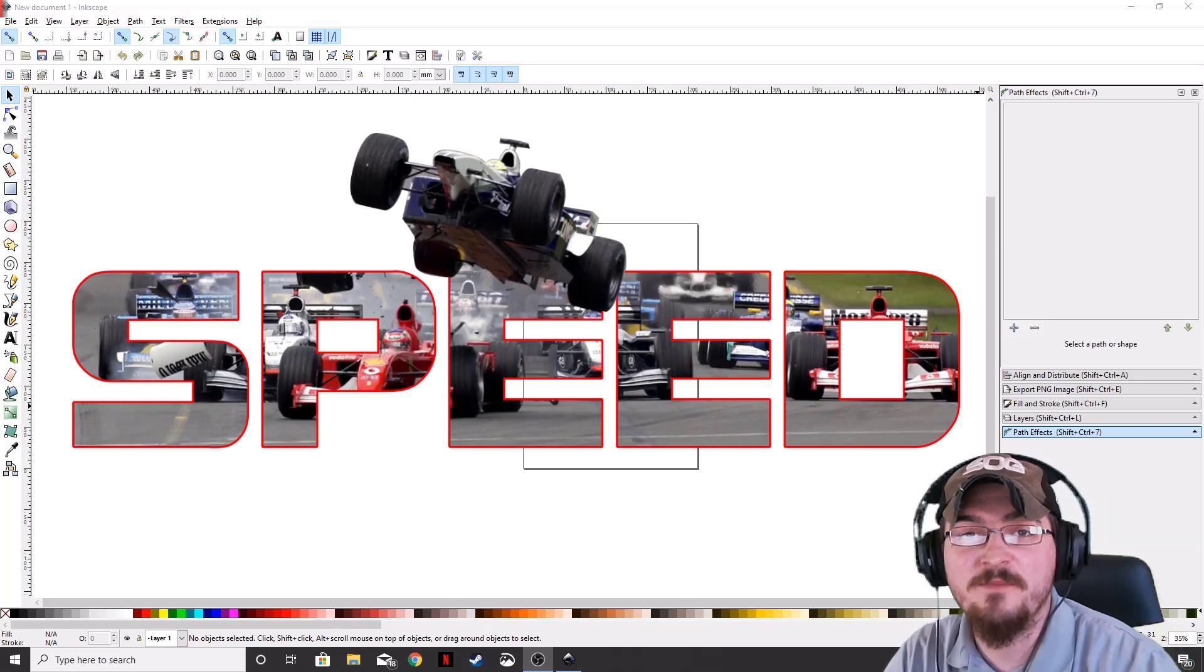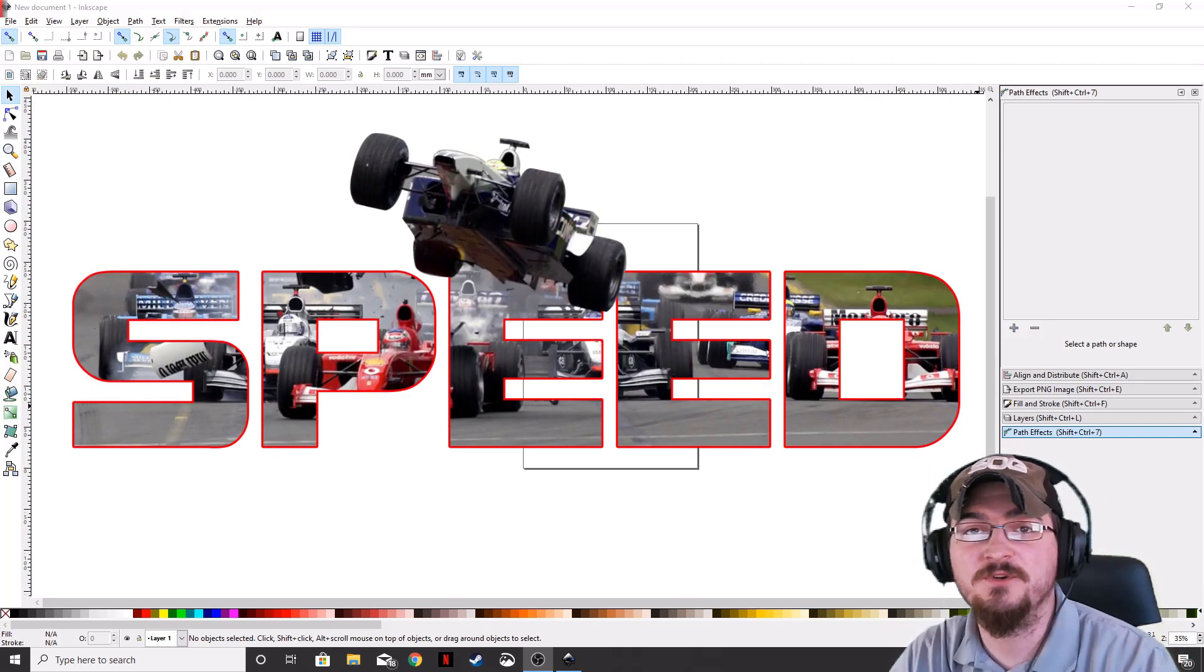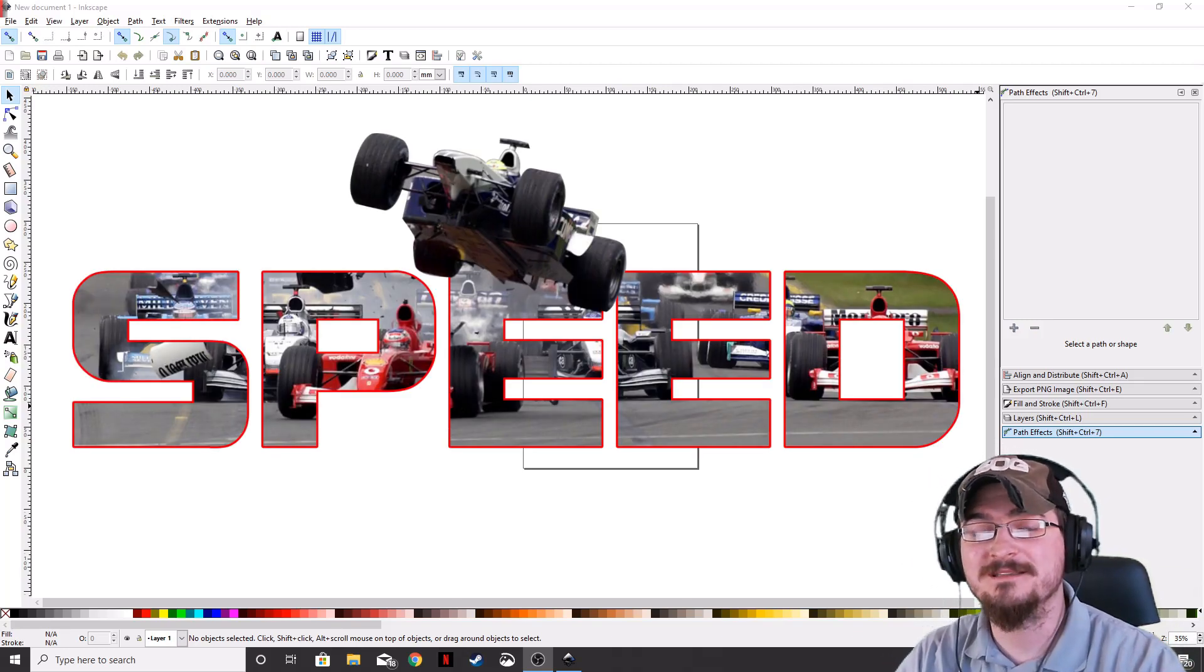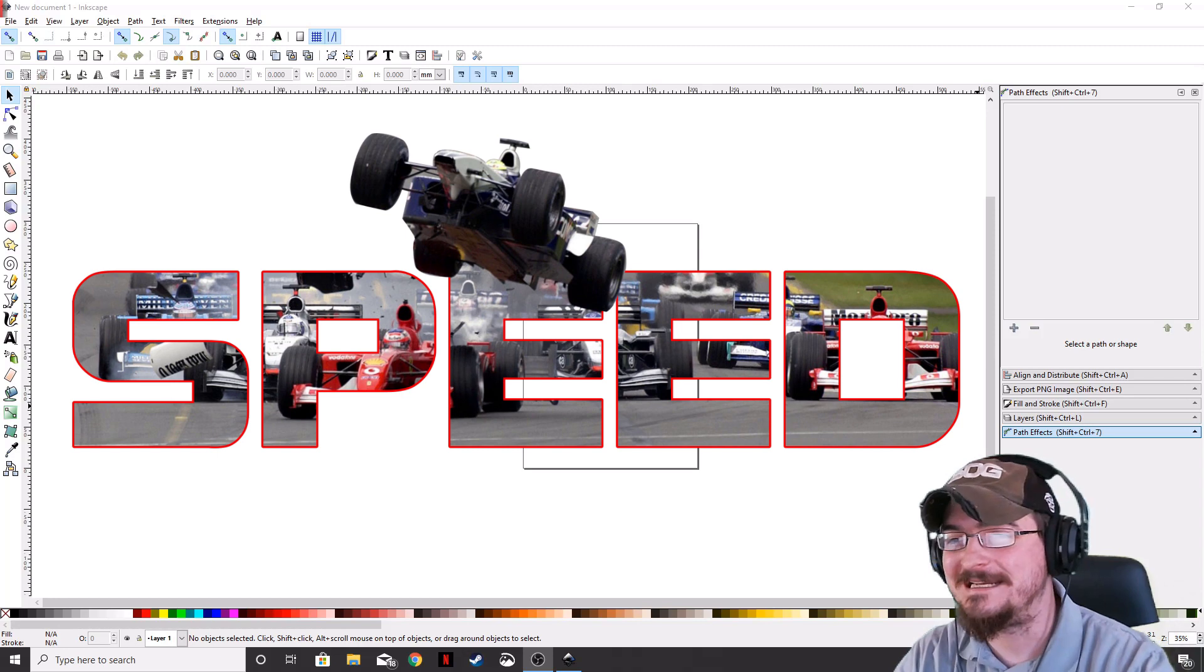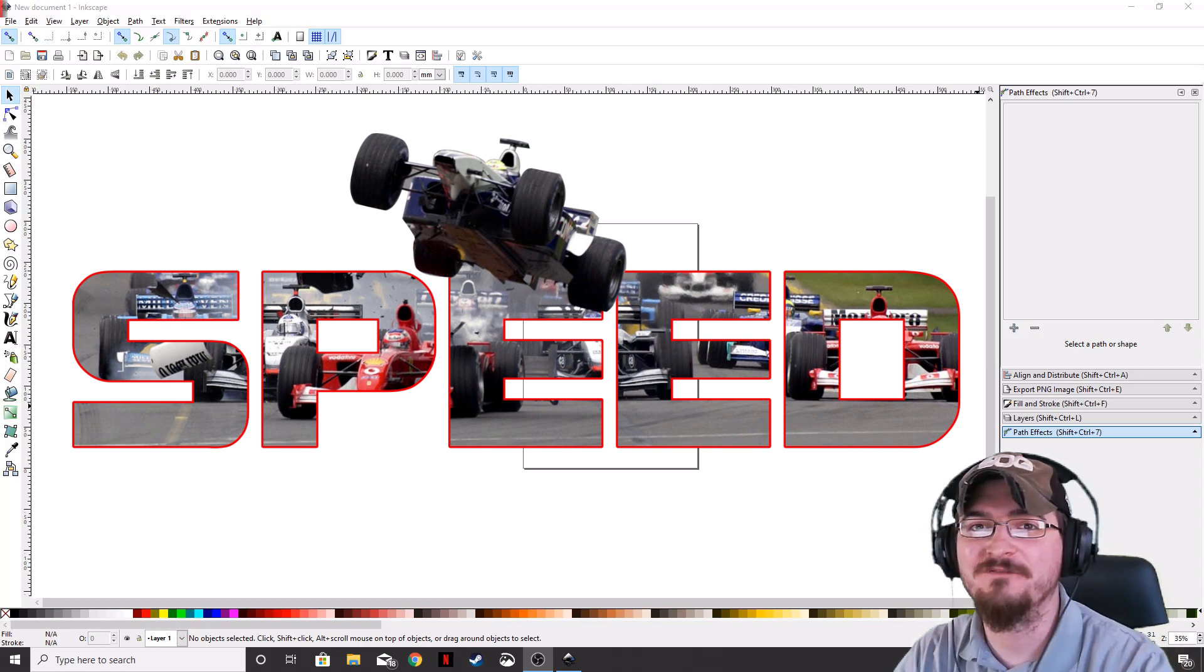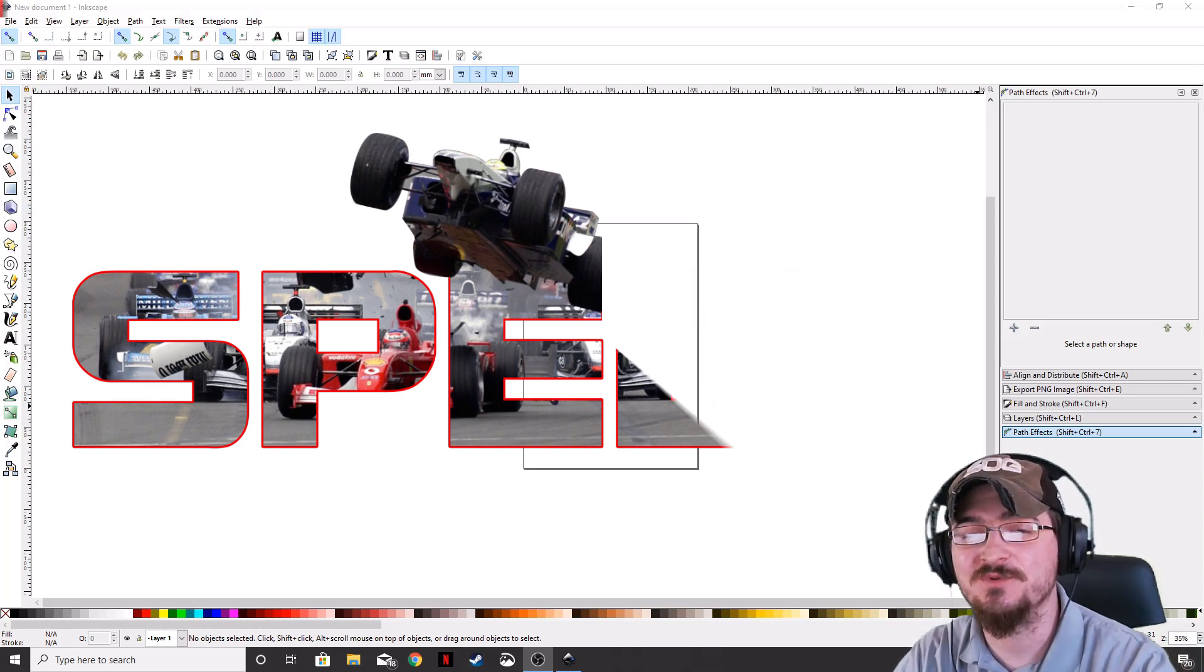Welcome ladies and gentlemen, Gorhamian here with Misfit Studios as always, and today we're going to be showing you how to make a really neat photographic text effect using Inkscape.